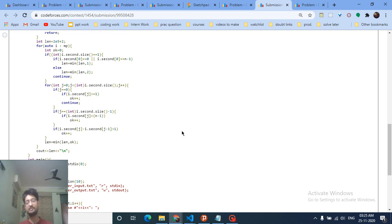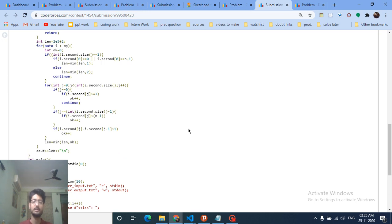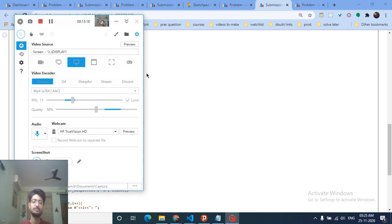You can find the code in the description. If you don't understand, you can rewind and re-watch. I hope you got the intuition and logic for this problem. Thank you for watching, see you in the next one — keep coding, bye!